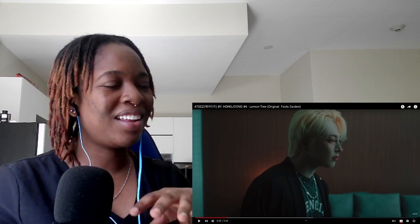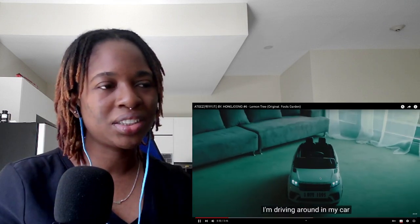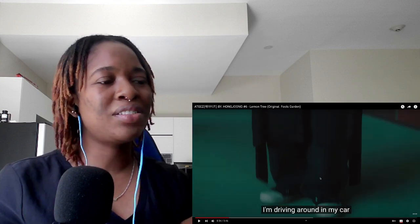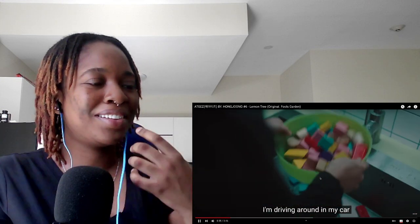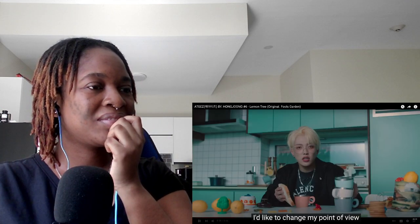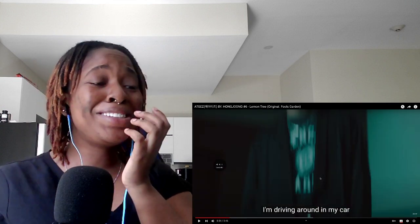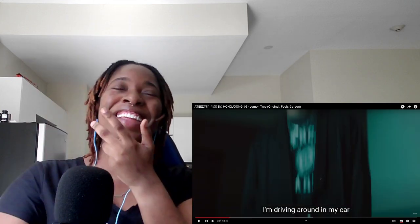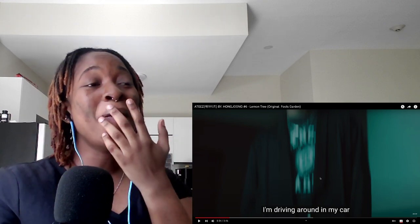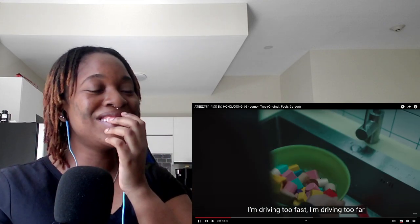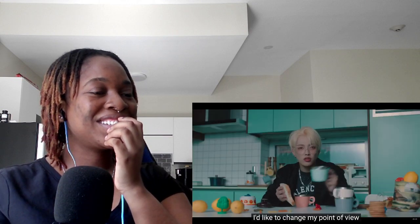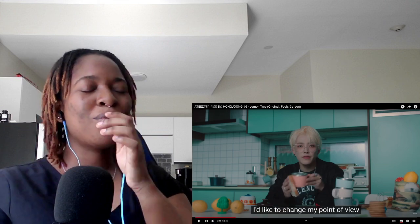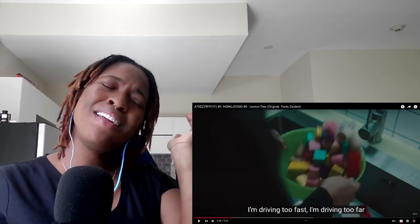Like why is he washing blocks, toy blocks? Why is there a toy Range Rover? What is he doing, mugs with a slice of bread? I don't know what is happening. This is so strange. I'm driving to first time driving too far, I'd like to change my point. Oh I like that, I'd like to change my point of view.